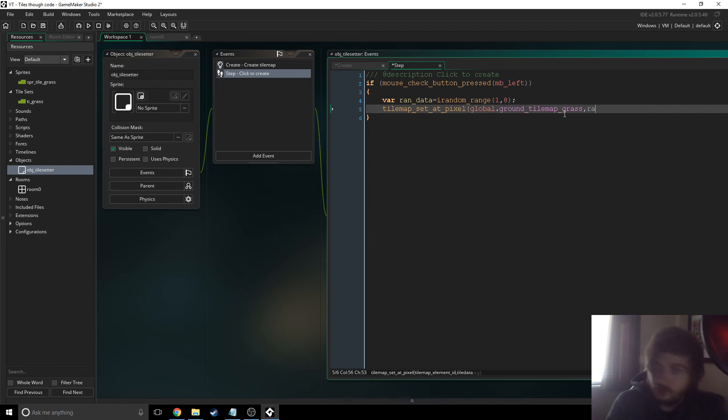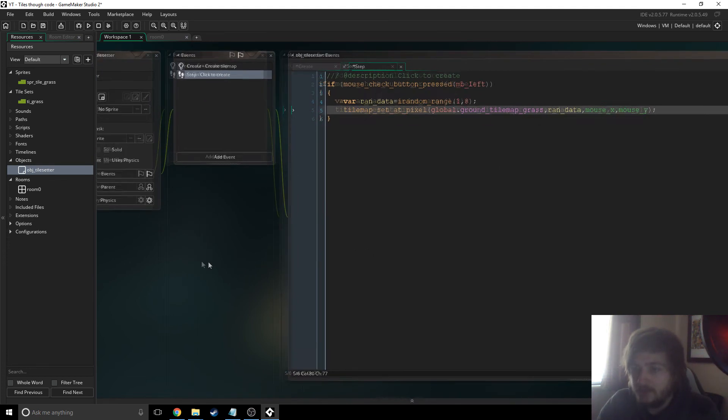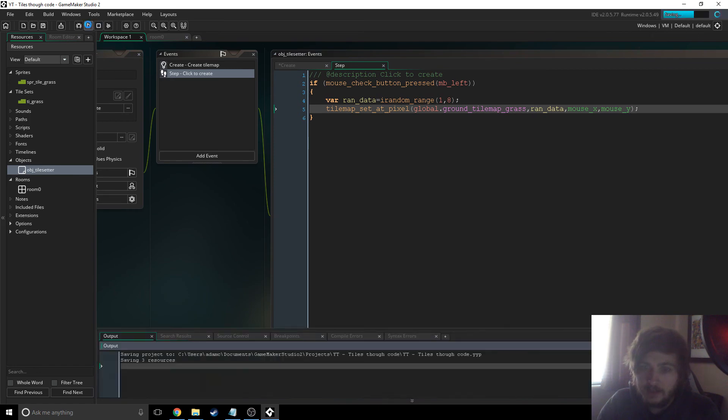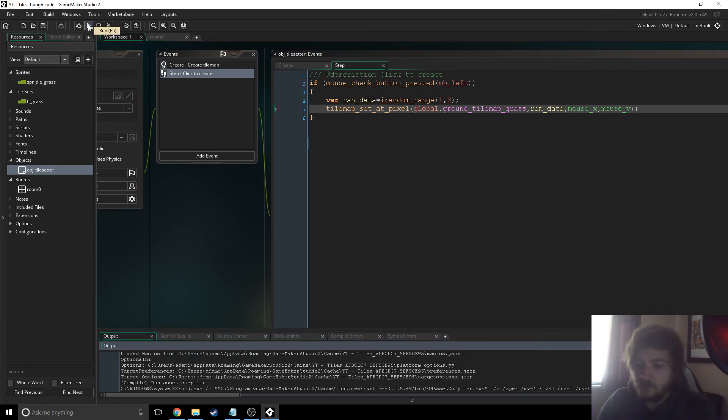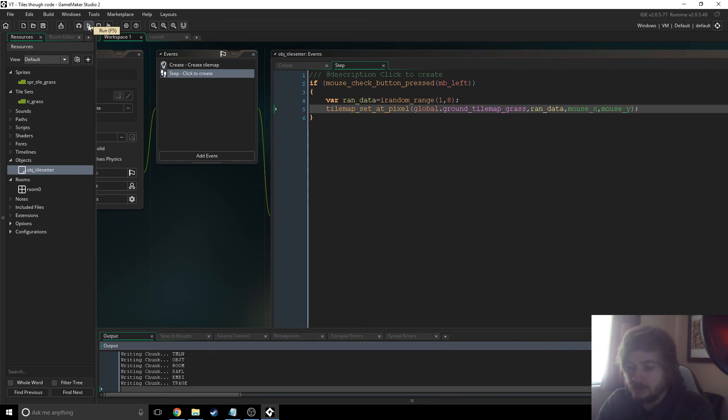And then we need global ground tile map grass, there you go. And then just choose run data. And we'll put it at the mouse x and the mouse y. Now you can't actually put it exactly at the mouse x and the mouse y.